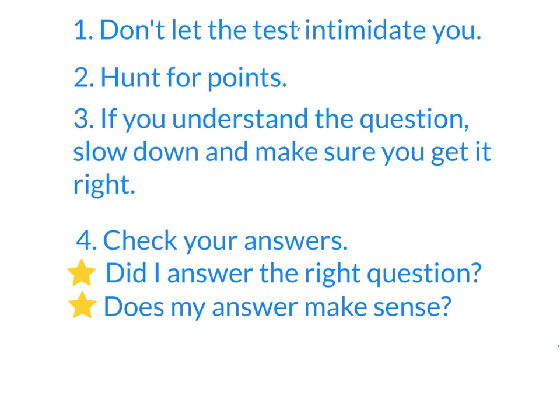If you'll do those two things, you will eliminate those one or two questions you get wrong that'll take you from a seven to an eight. Really, if this is the only thing I could tell people, this is what I would emphasize.